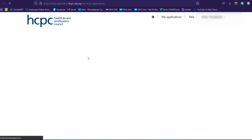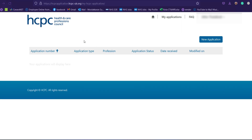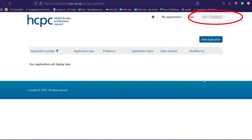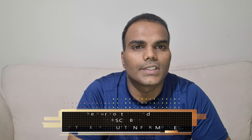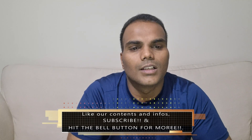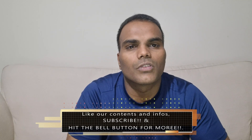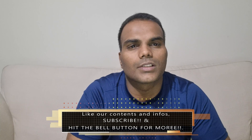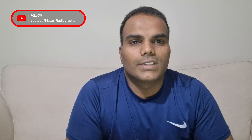A new account has now been created for proceeding with your HCPC application. In the top right corner you can see the name you provided during registration. That's the procedure for opening an online account on HCPC and proceeding with your application. Hopefully this will be useful for those trying to get onto the register — try to proceed with your application as soon as possible. Until next time, take care guys. Bye!